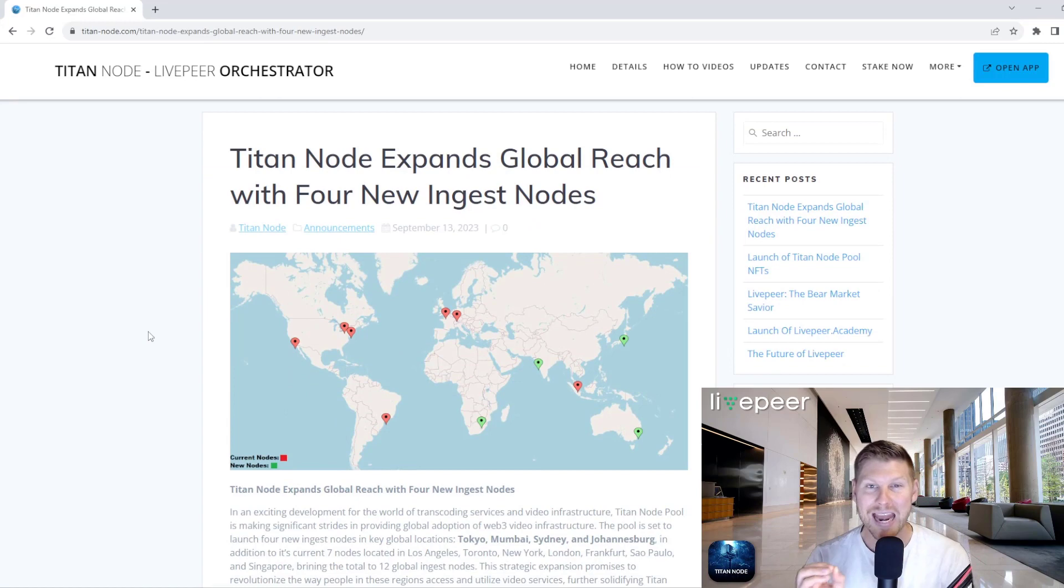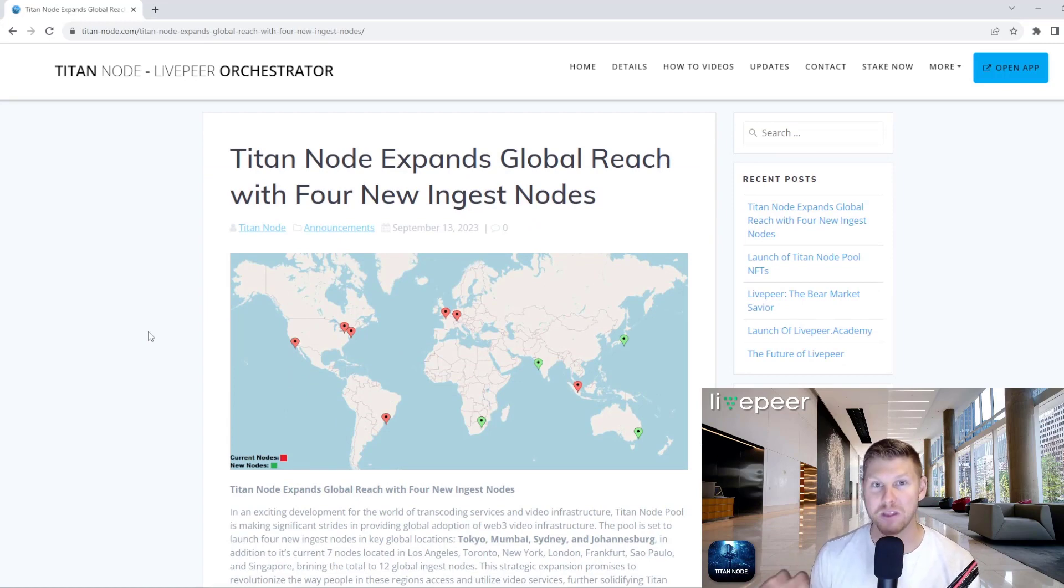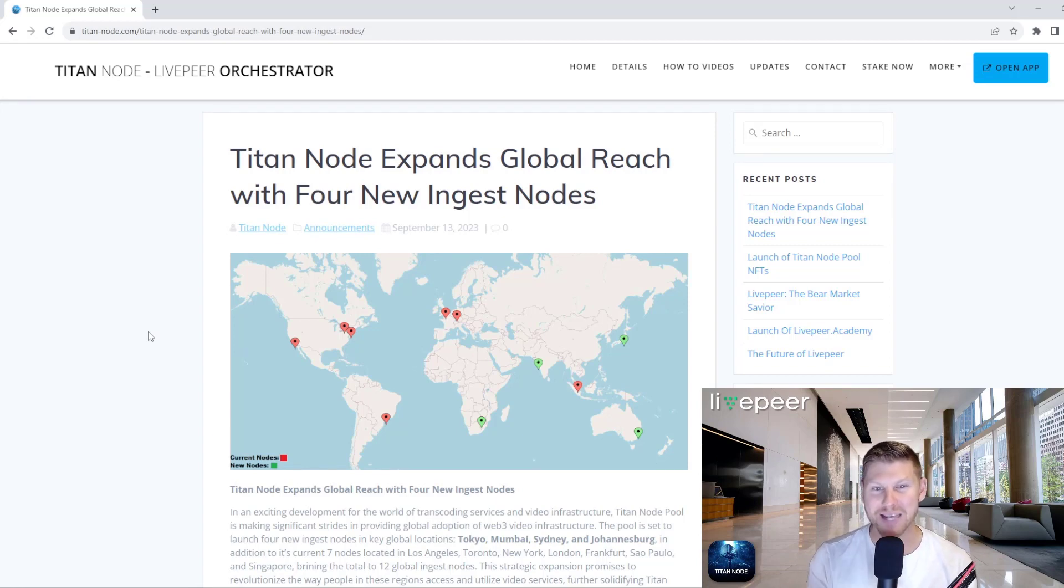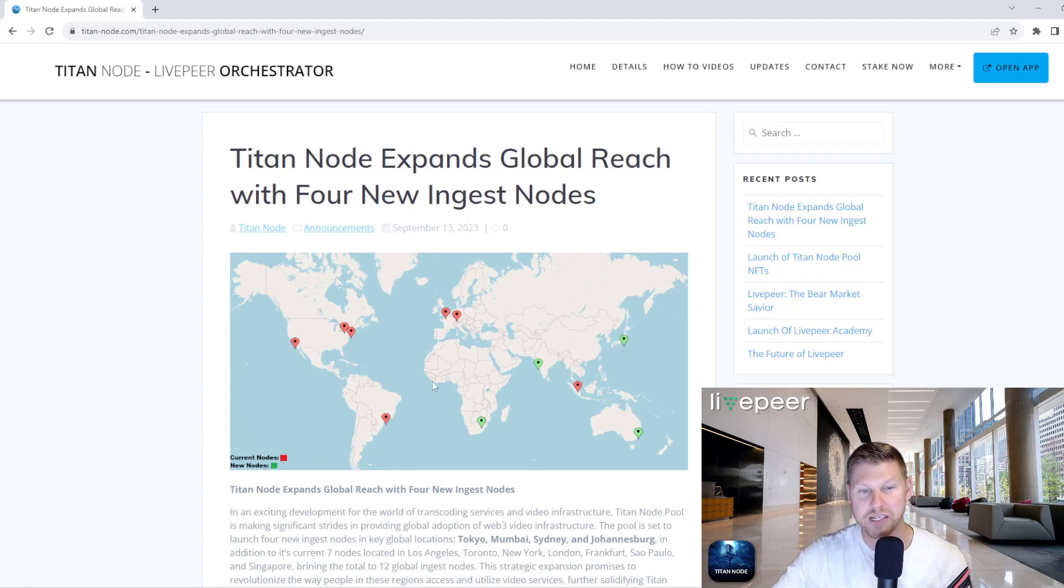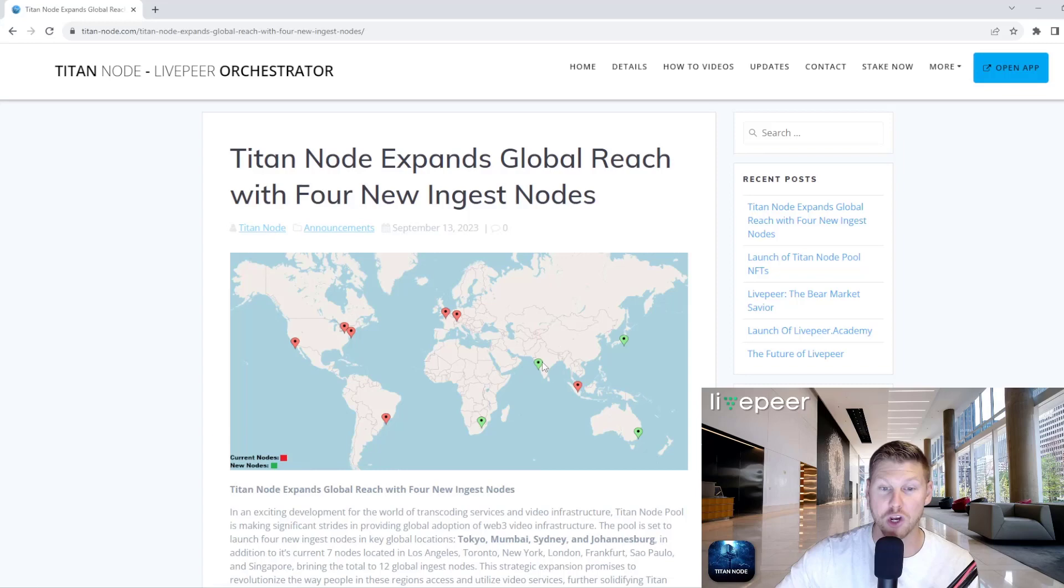We are planning in the future to release a lot more ingest nodes. We want to scatter the planet with ingest nodes for live streaming. So this is just kind of the baseline of all the locations you can see here. The red ones are the ones that we currently have and the green ones are the new ones we're going to be adding.